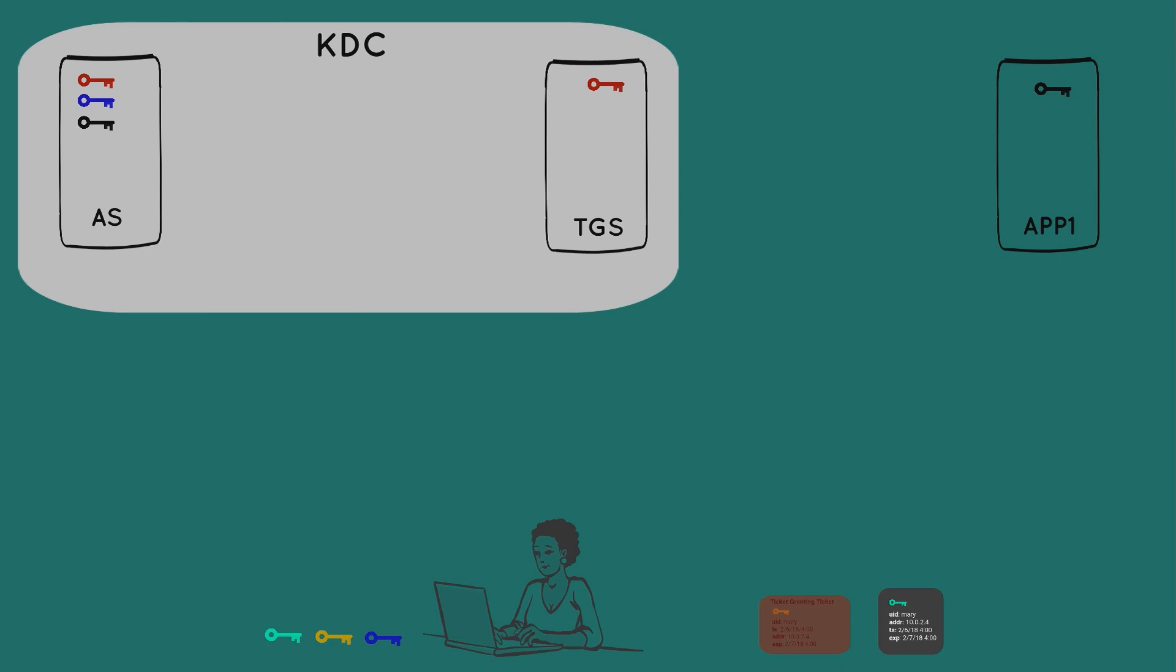And Mary also cached the TGT, which means that if she has to authenticate to another application server, that TGT simply needs to be presented back to the ticket granting server, and that whole service ticket issuance process we just reviewed would be repeated in the background. Mary would not have to enter in her password again. This is all assuming that this is happening within a certain expiration period.